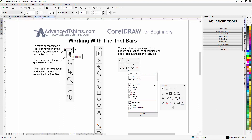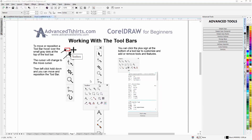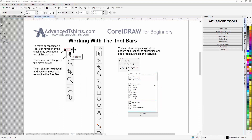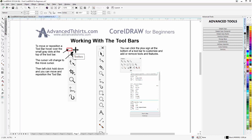If you want to put the toolbar back, just left-click and hold down until you see the gray space there, then release. Now it's back in position. So we can actually change where the toolbars are located in our workspace, the way we'd like to work with them.